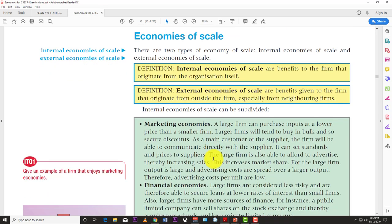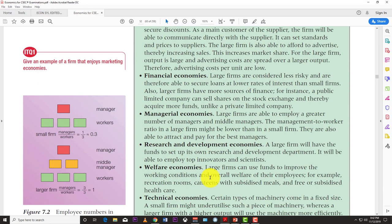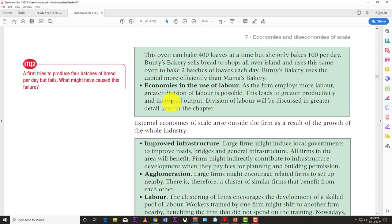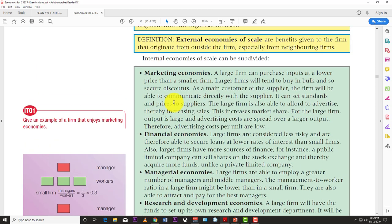Internal economies of scale can be subdivided into: marketing, financial, managerial, research and development, welfare, technical, and economies in the use of labor. Starting with marketing: one advantage is that a larger firm can buy things in bulk, and when you buy in bulk the overall unit price is reduced.